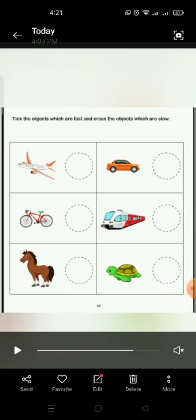Now take out your workbook page, page number 33. Tick the objects which are fast and cross the objects which are slow.